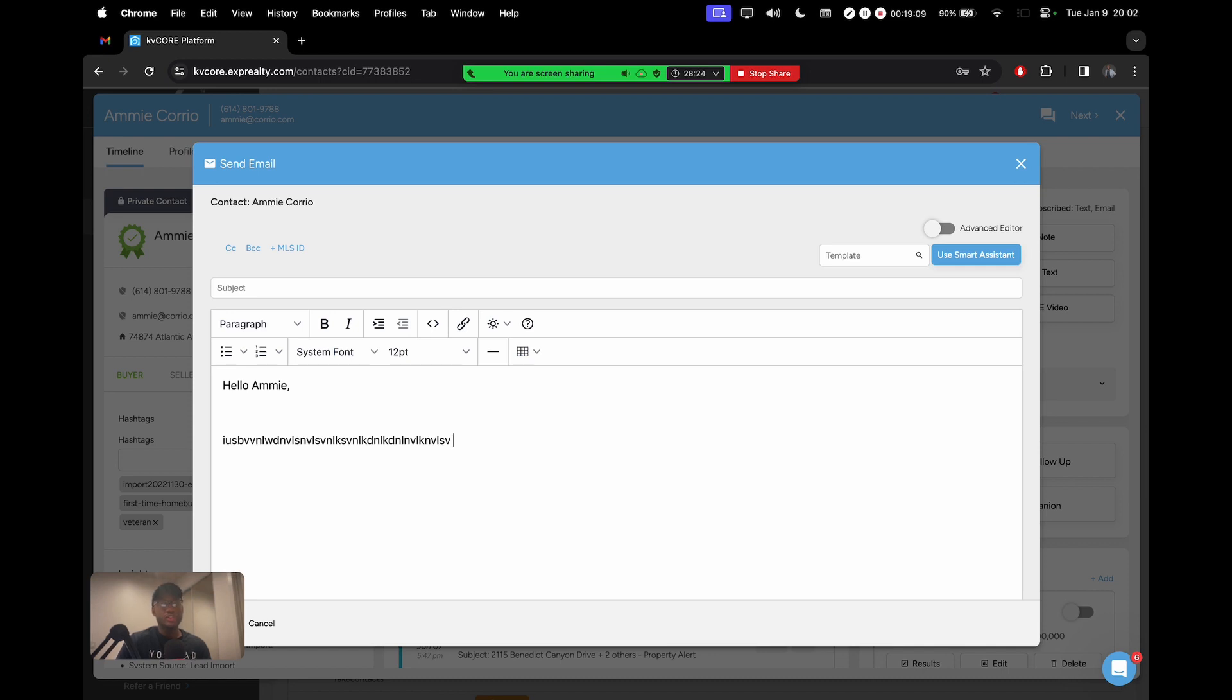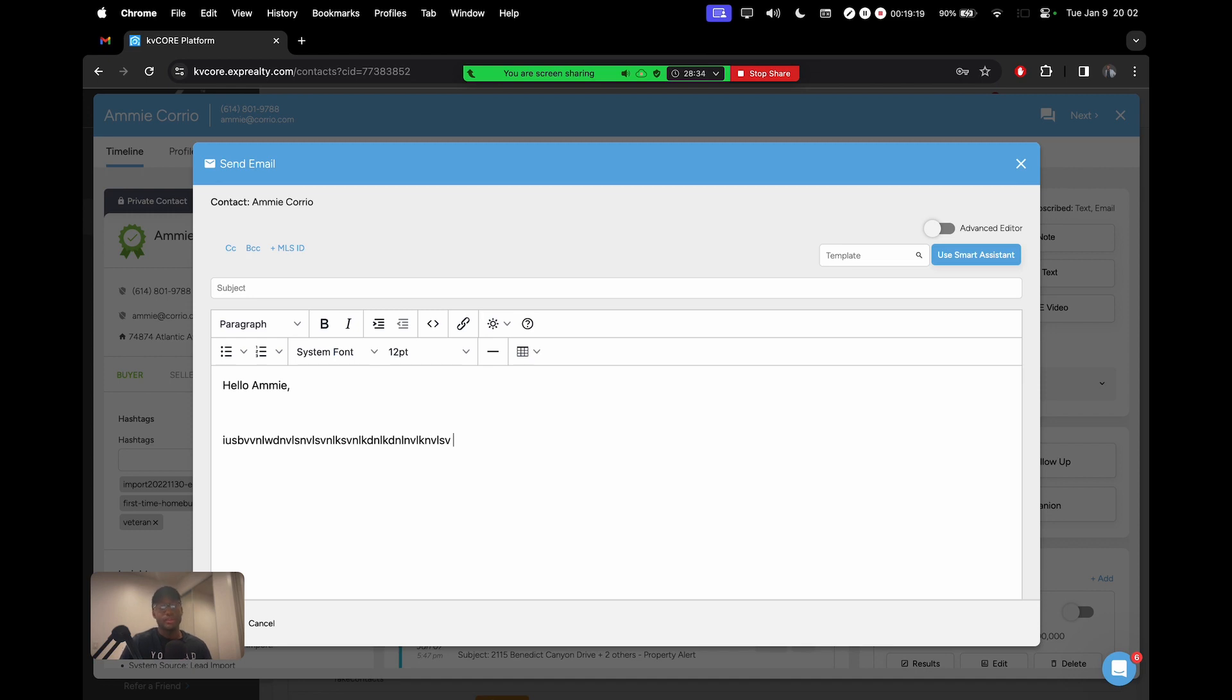Naturally, this is what you would do. Even if you were not using KvCore and you wanted to reach out, you would open up your Gmail account or your iCloud mail app and still do the same thing. Open up the email interface and just type away and send that email, which is fine.